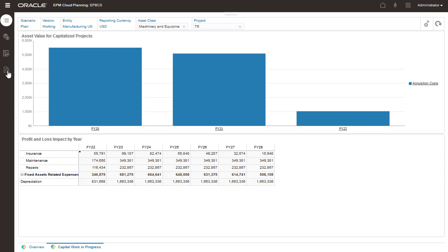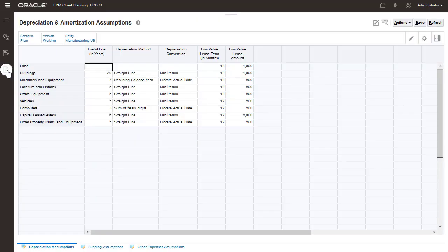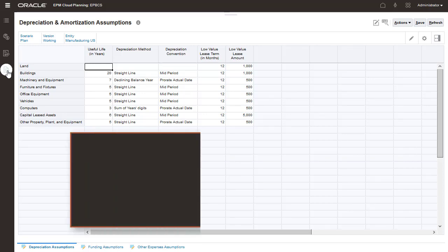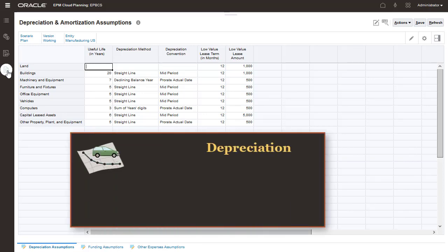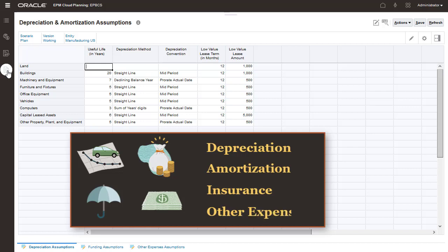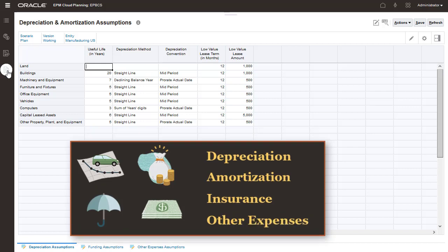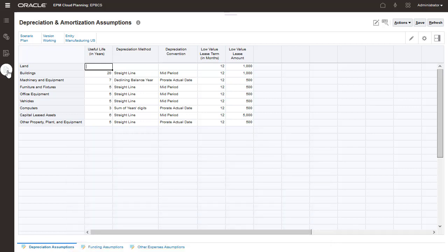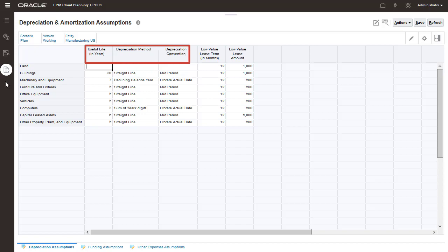Before we start adding assets, let's go over assumptions. Assumptions are used to calculate depreciation, amortization, insurance, and other expenses. For each asset class, enter the useful life in years, the depreciation methods, and convention.